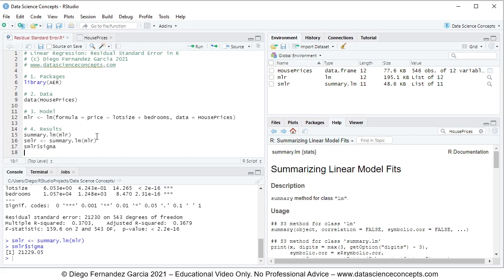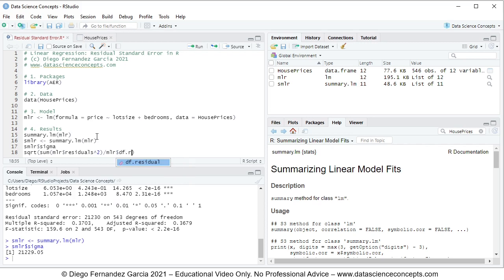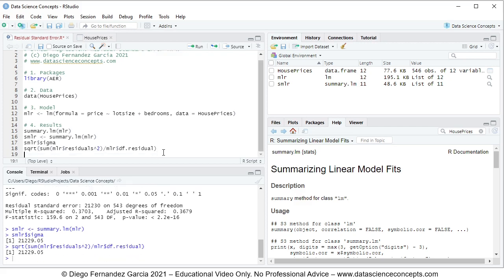Now we also calculate the residual standard error manually. We use sqrt — the square root — and as stated in its definition, the residual standard error is the square root of the mean square error of the residuals. The calculation is: sum(mlr$residuals^2) divided by mlr$df.residual. This gives us the square root of the sum of squared residuals divided by the residual degrees of freedom. We press Ctrl+Enter and see the result printed, confirming the manual calculation matches.